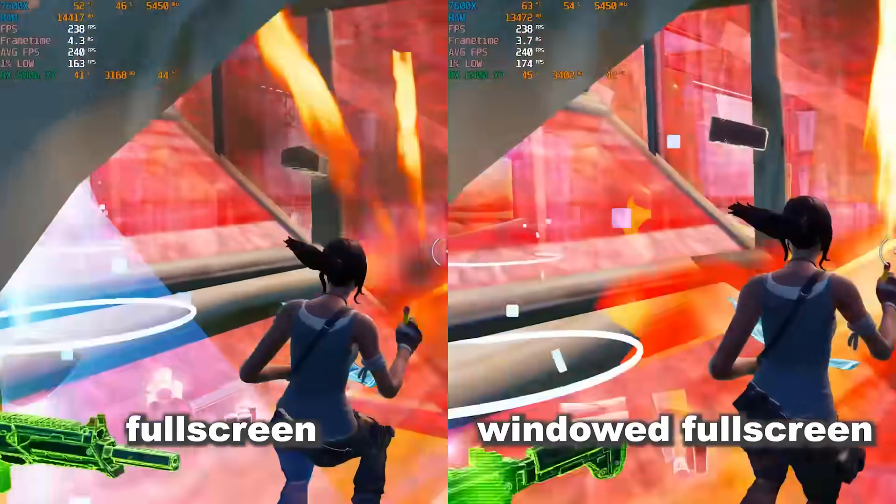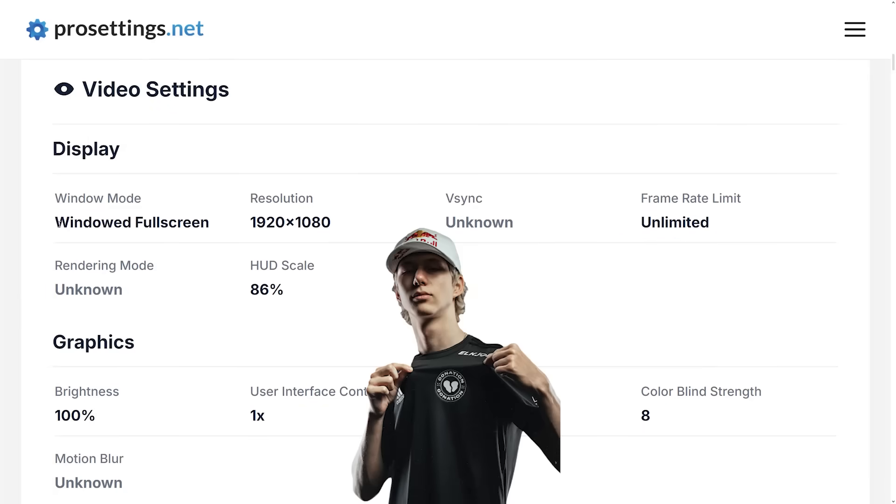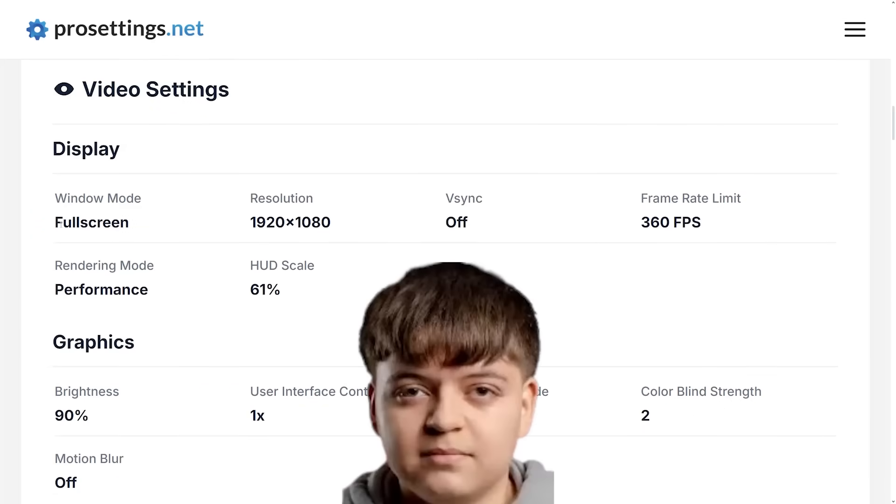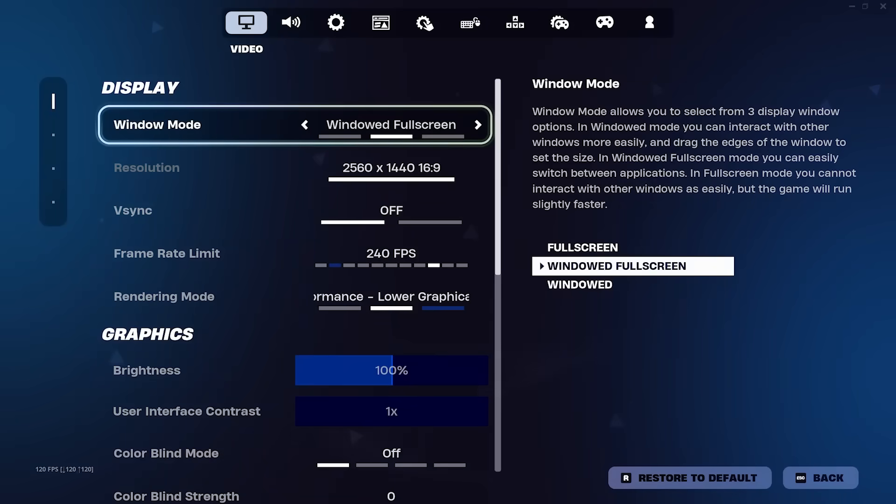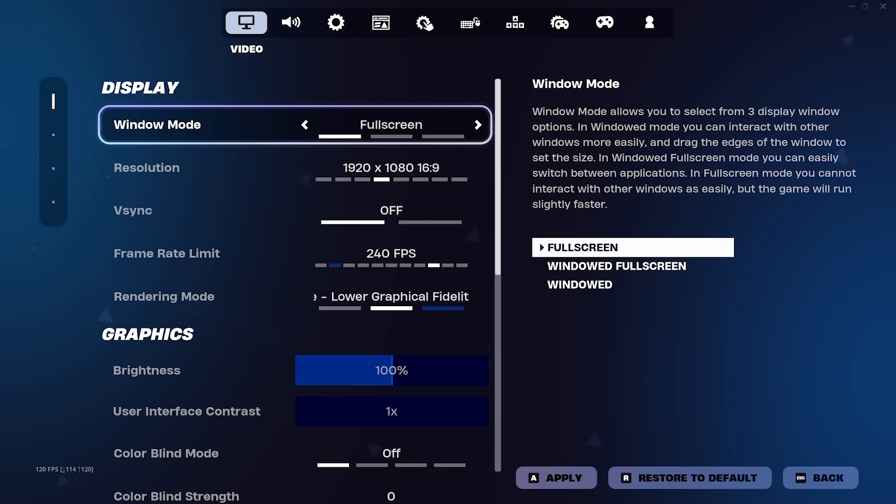So how do you decide between the two? Pros like Peterbot and Mr. Savage use windowed fullscreen, but Muzz and Pollo both use fullscreen exclusive. So to this day, there really isn't a clear-cut answer, you just have to pick whichever one you feel most comfortable with.